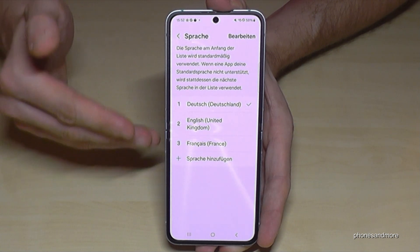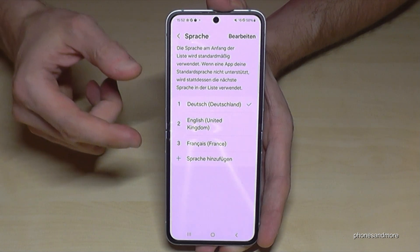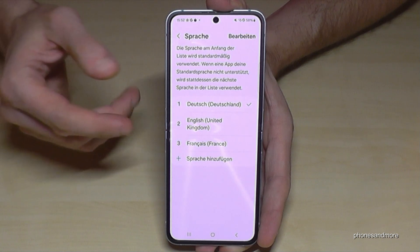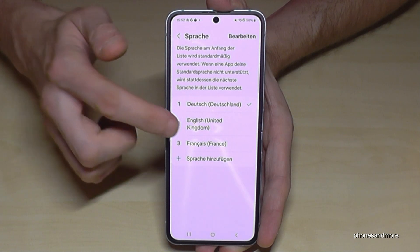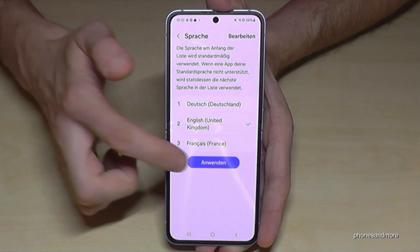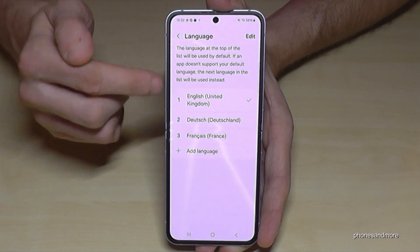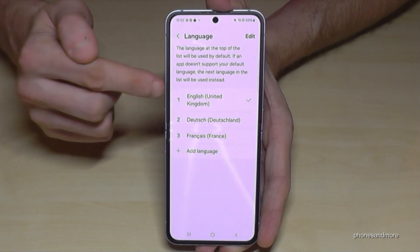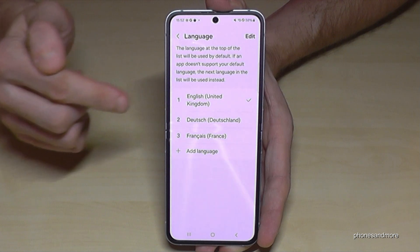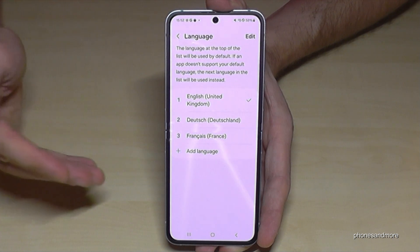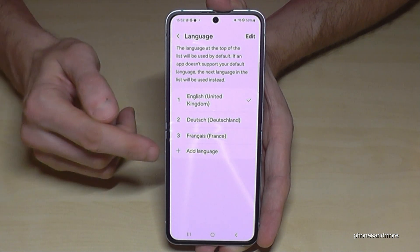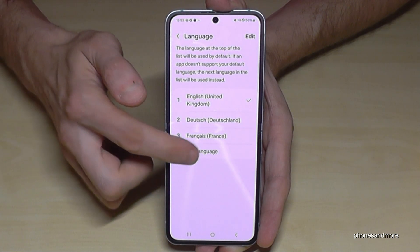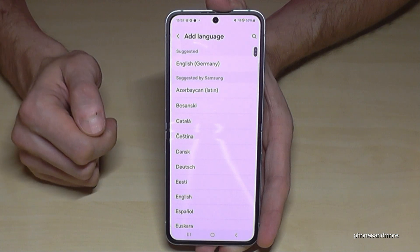Now let me show you what to do if you have no list here, or if your language is not part of that list. Just go on the green plus symbol to add a language.